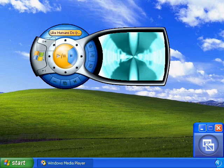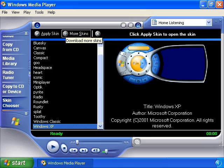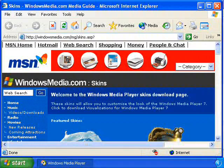To download custom skins, click the More Skins button to go online and search for additional looks for your Windows Media Player.